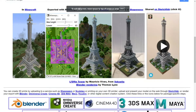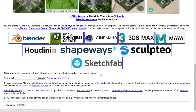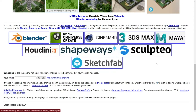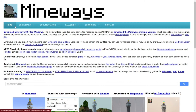This is the official Mineways website. You can see what it can do — you build it in Minecraft, you export it, you render it, you can 3D print it, you can do all sorts. It's available for all the different 3D programs. I know this website looks a little sketchy but the software is good and this is the official thing, so just download it here.